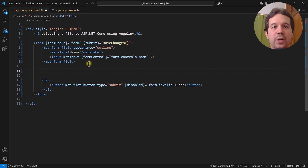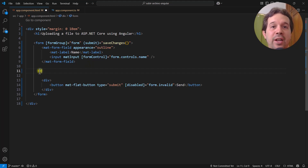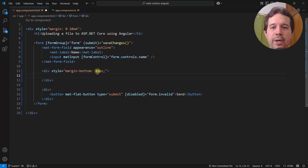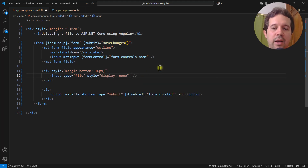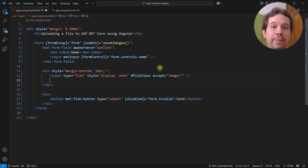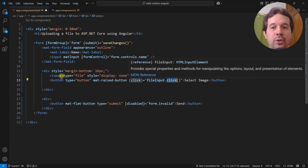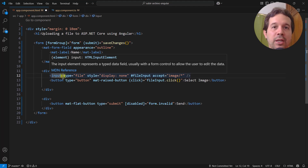It's important to realize that in Angular Material there is no native control for input type file, so we have to build our own. What we usually do is use a template variable to reference a hidden input type file from a visible button. I'll add a div with margin, then a hidden input type file using display:none, with a template variable fileInput and accept set to any image. Then I'll create a mat-raised-button that on click calls fileInput.click(), which passes the click through to the hidden input and displays the file picker.